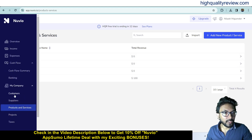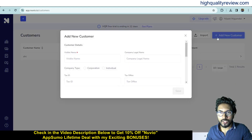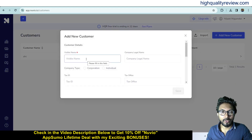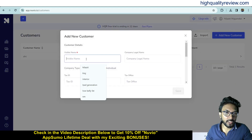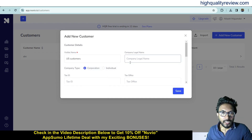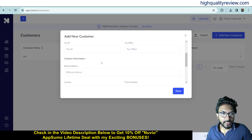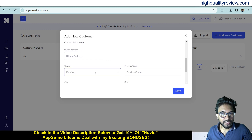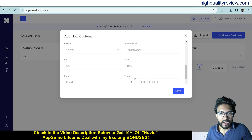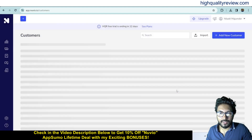You can also create your customers. Click on customer and add a new customer. Maybe you have a US-based customer, so write US customer. You can put the company legal name, company type, corporation or tax ID, tax office, contact information, billing address, country, province, state, city, IBAN, email, phone number — everything you can put here and save.